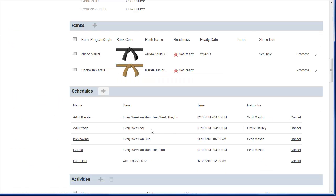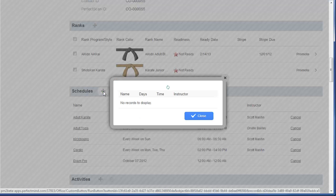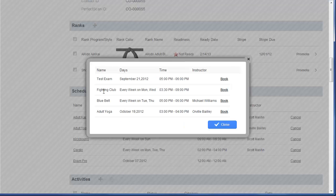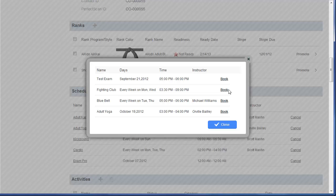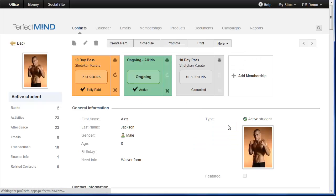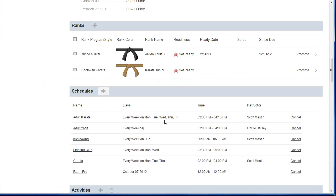Likewise, I can now book them for any classes. Provided that they're on my calendar, I just click Add, and now I can book them. Click Book, and it's done. Scheduling your students for classes is this easy.